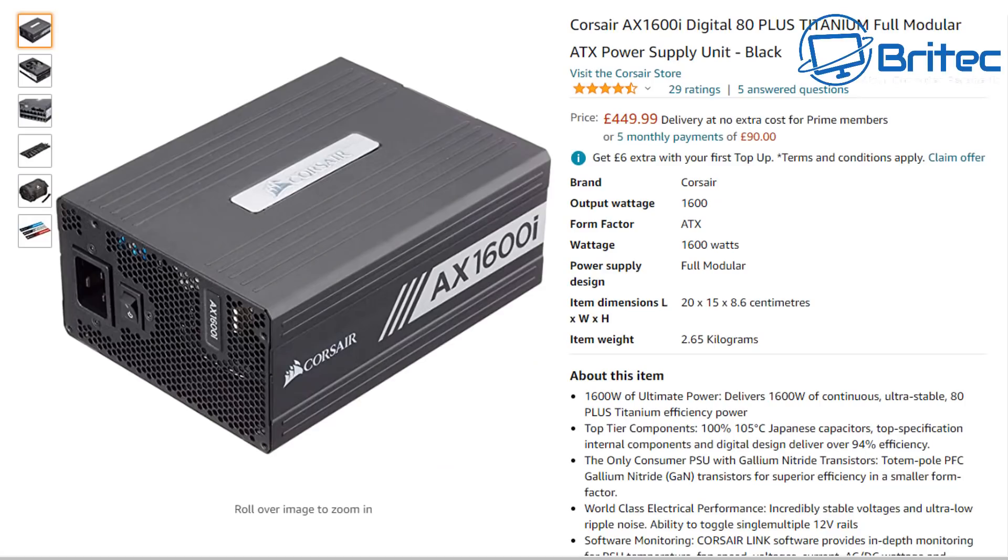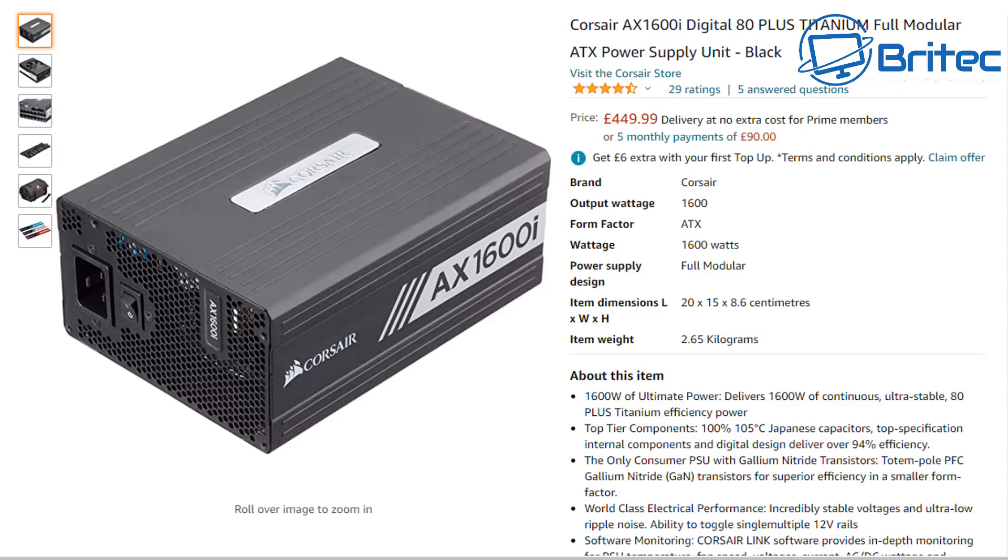As you can see with this Corsair AX1600i Digital 80 Plus titanium full modular power supply, it's £449.99. Most people will never need this 1600-watt power supply, and if you're looking to buy this to save money on your electricity bill, the amount you're going to save will not be enough to cover the cost of the power supply.